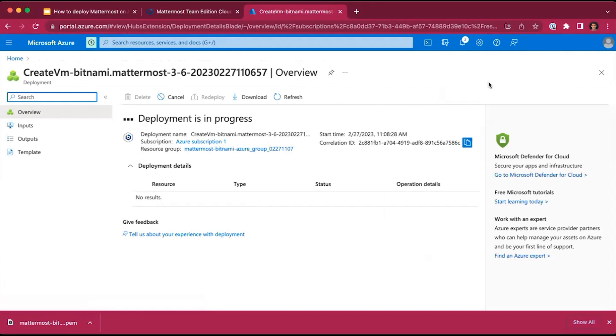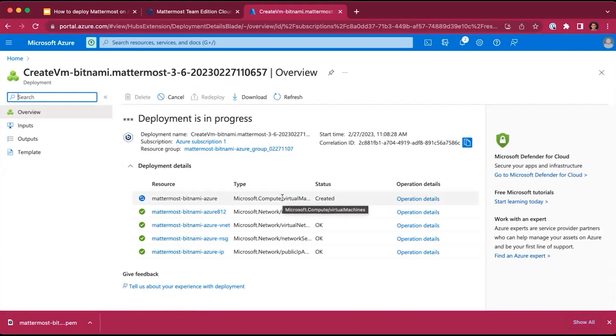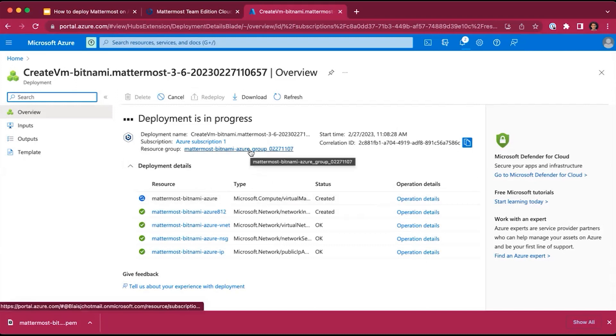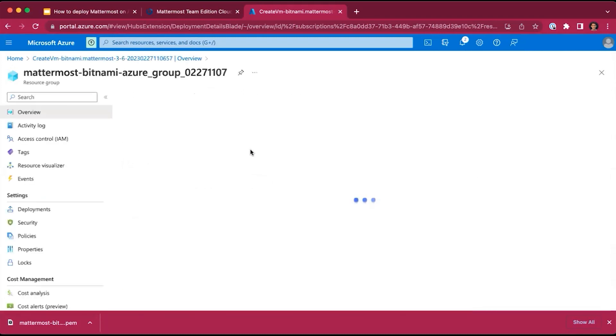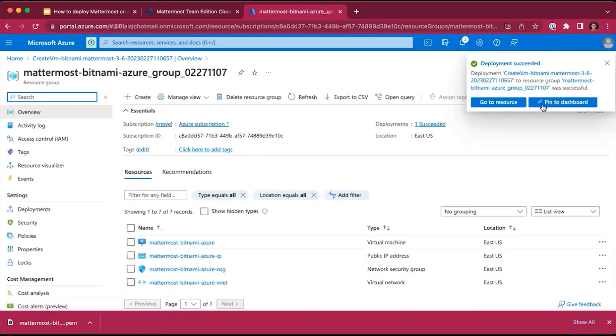Note that apart from the Azure infrastructure costs, you can run MatterMost for free for unlimited number of users for an unlimited time at no charge. This is a free package that Bitnami offers to those who'd like to try and use MatterMost. We can see that the resource group for MatterMost-Bitnami-Azure was created, and we just got a note saying deployment succeeded.